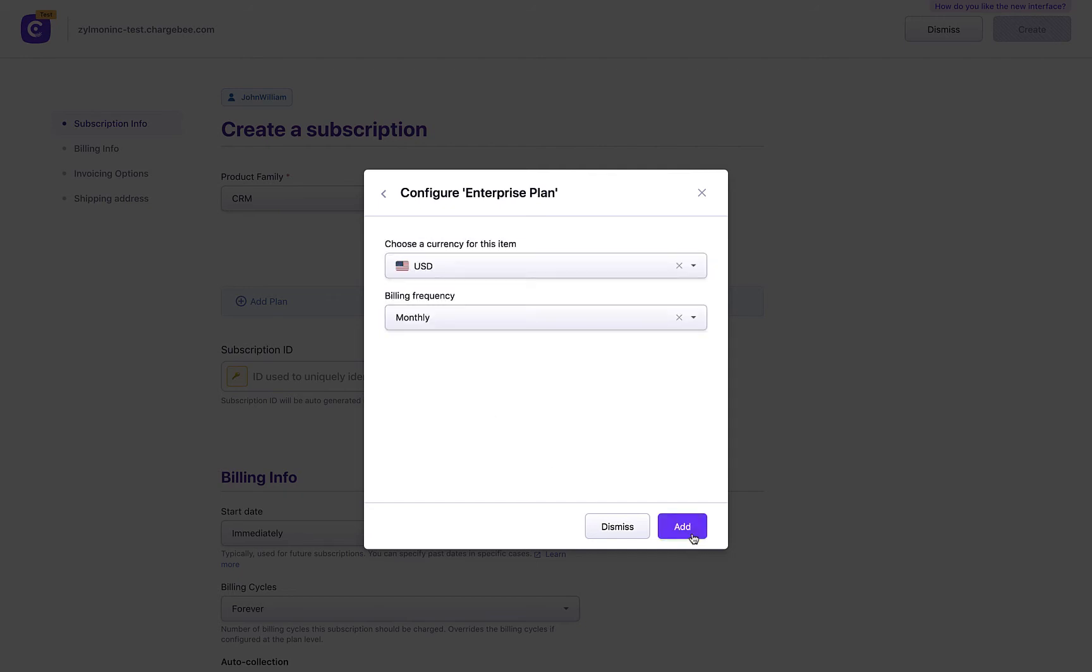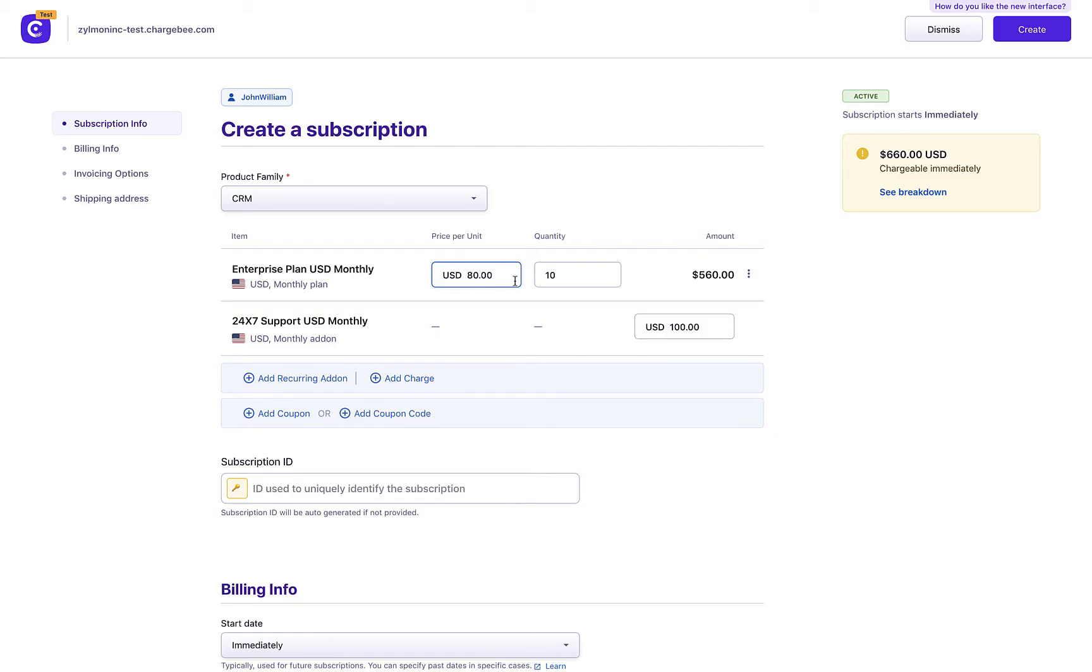The plan price and default quantity is displayed as configured. If price overriding is enabled on your site, you can edit the price of the plan here. Adding recurring add-ons, charges, or coupons to this subscription is all just a click away.